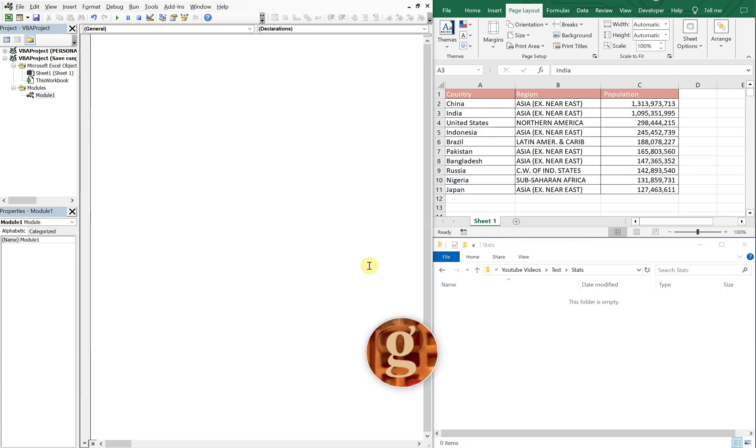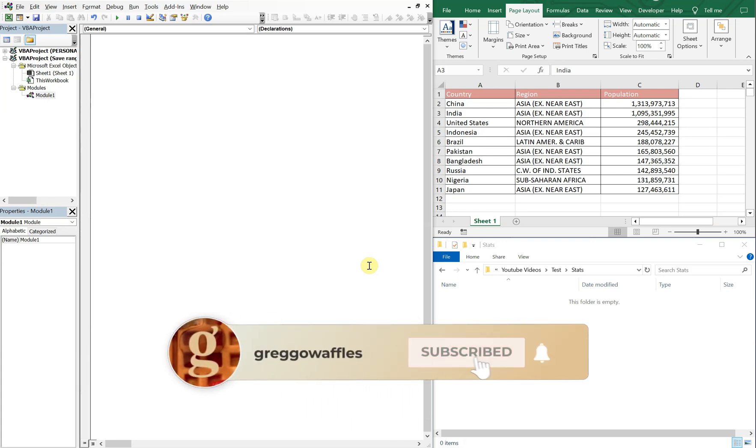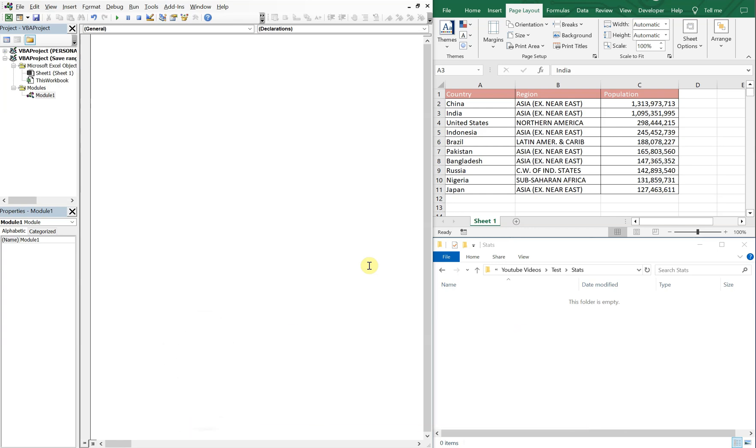What's going on people? It's Greg here with another Excel VBA tutorial video. Today we'll be going over how to save a range as a PDF and then attach that PDF in an email message. So let's get into it.